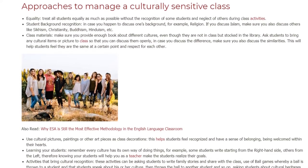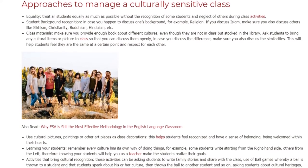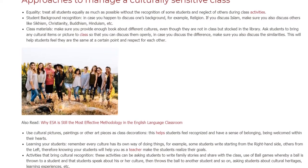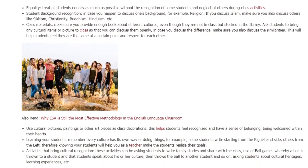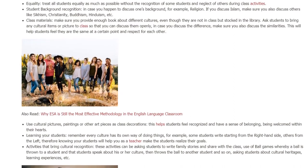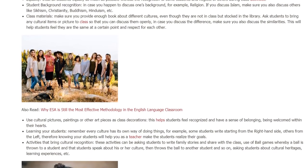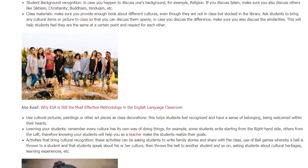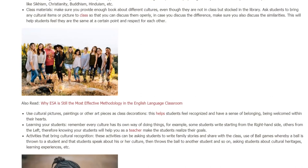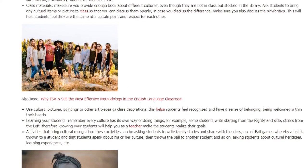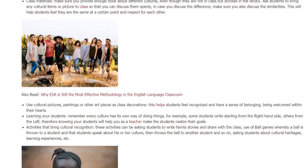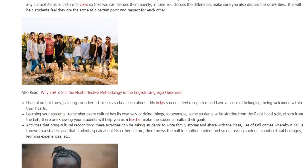Learning Your Students: Remember, every culture has its own way of doing things. For example, some students write starting from the right-hand side, others from the left. Therefore, knowing your students will help you as a teacher make the students realize their goals.